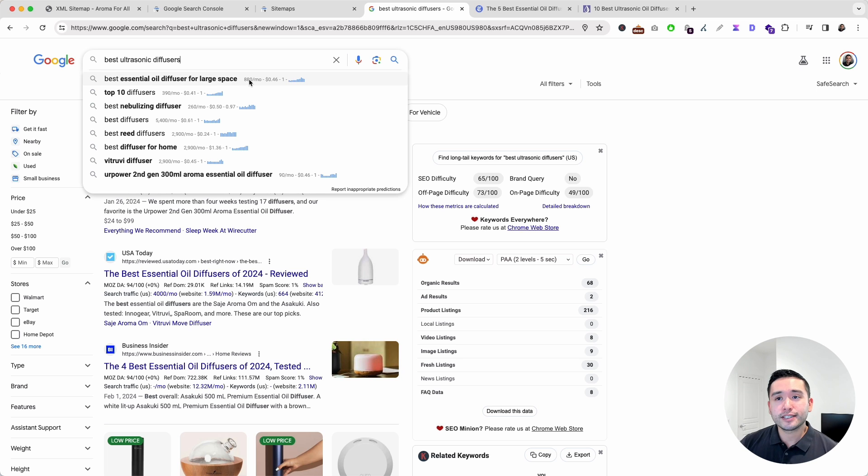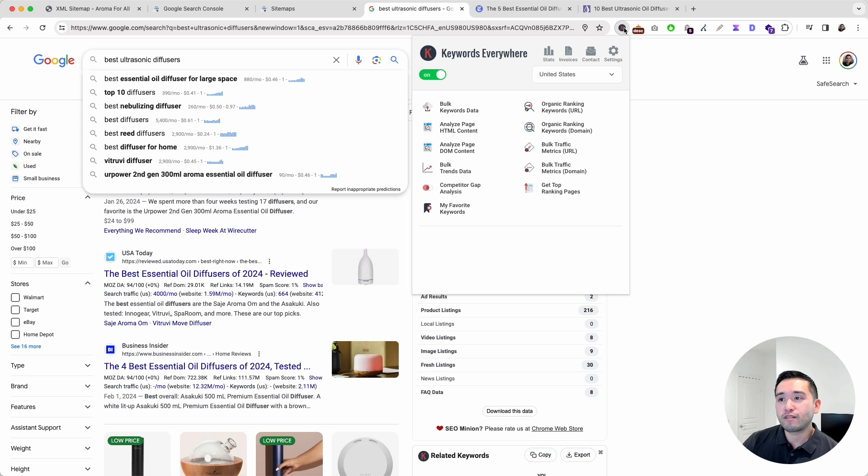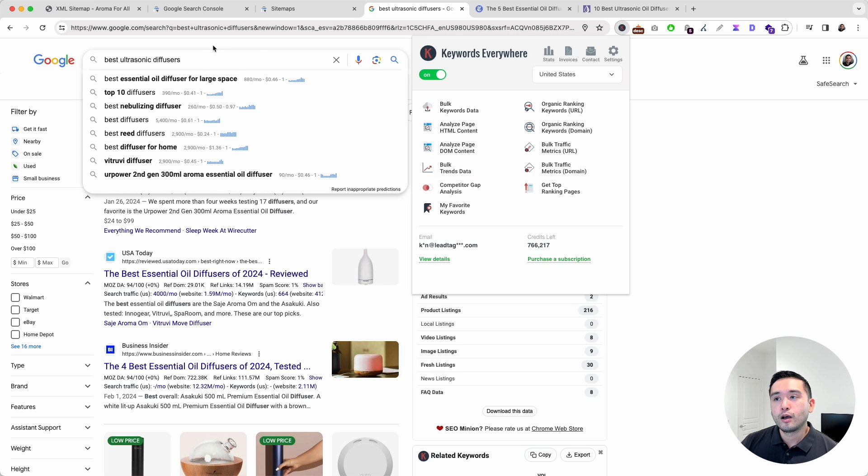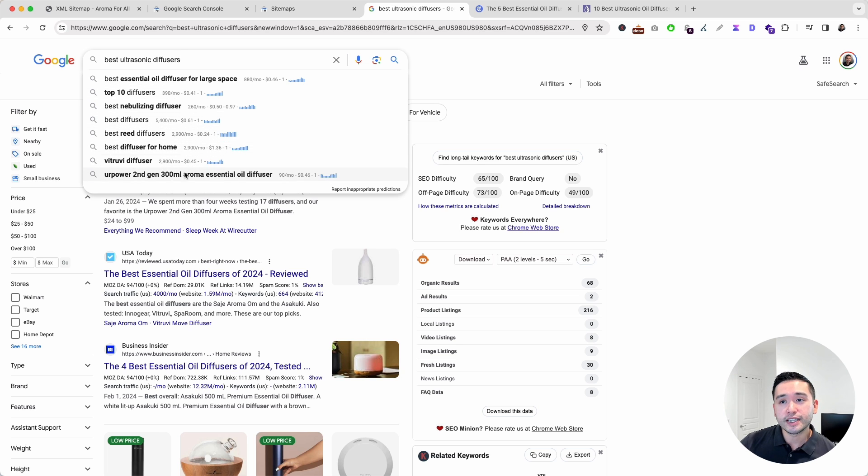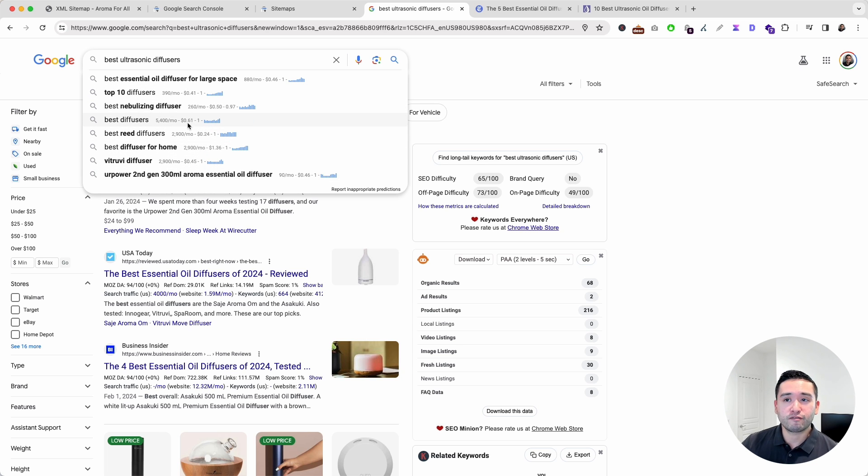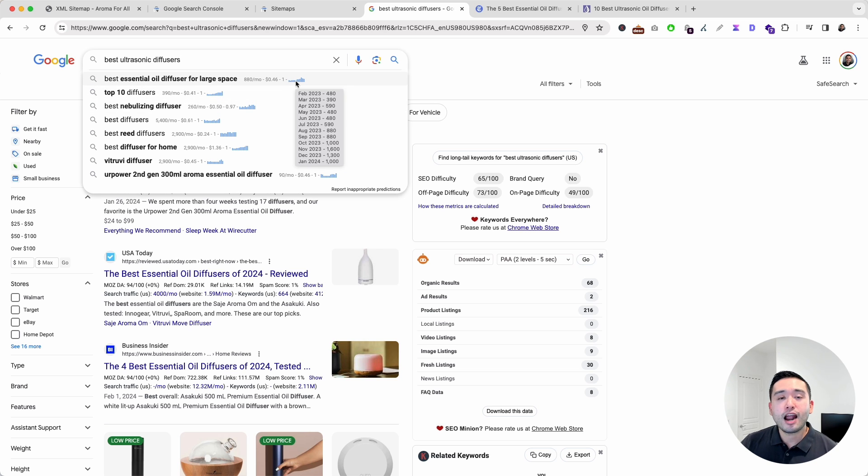You will notice some data to the right-hand side. This data is provided by the Keywords Everywhere browser add-on. With the Keywords Everywhere extension, you can see the average monthly search volume for all of these keywords, including the average cost per click from Google Ads, the competition score. If you hover over these bar graphs, you can see the exact search volume every single month over the past year.